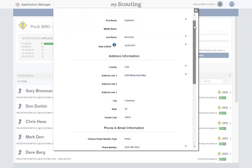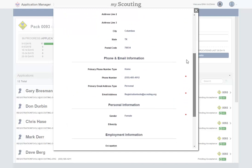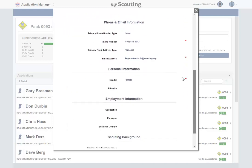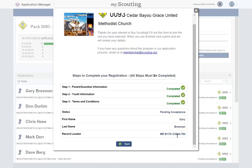While you can see all the information, you cannot change information for the applicant. If everything seems to be in order within the selected step, then click the Done button at the bottom of the page to review the remaining steps.